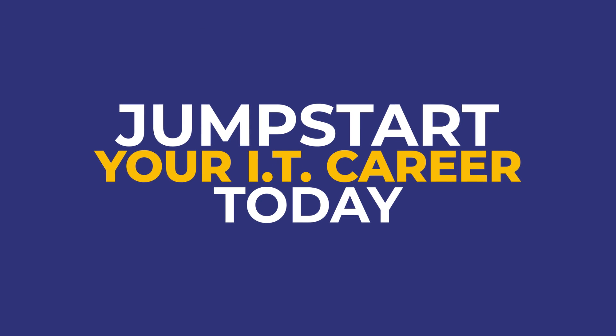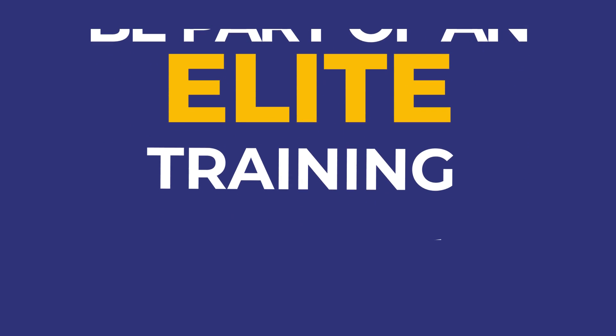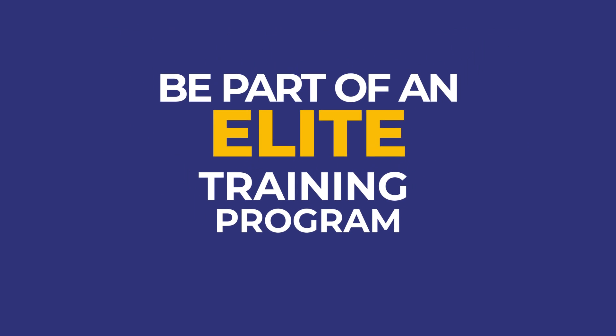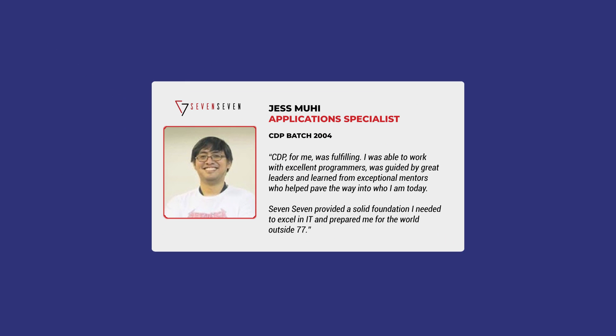Jumpstart your IT career today and be part of an elite training program that paved the way for success for the following.